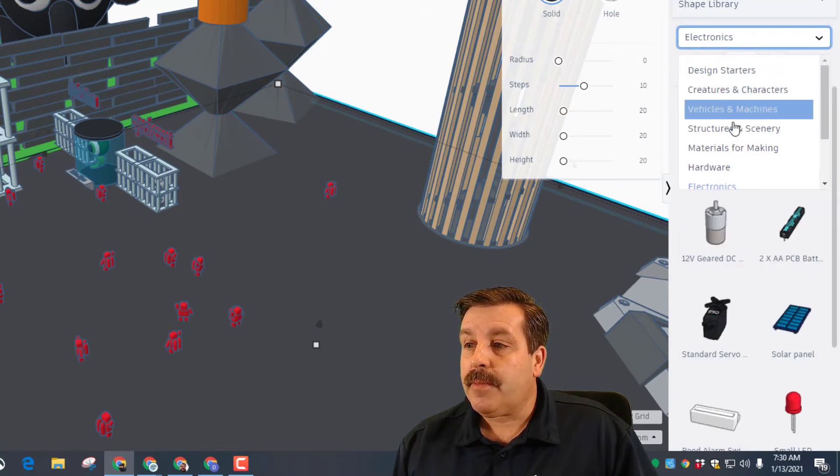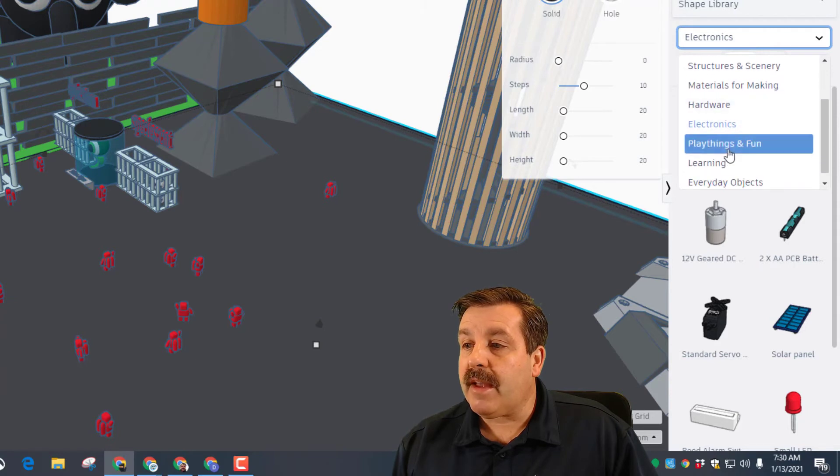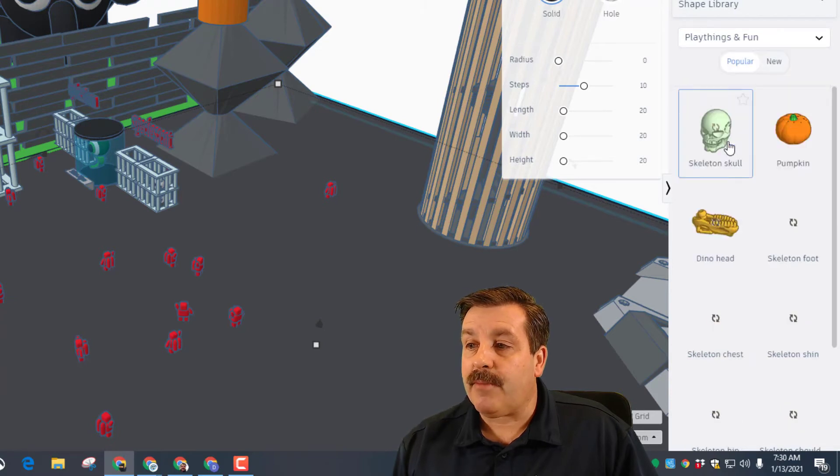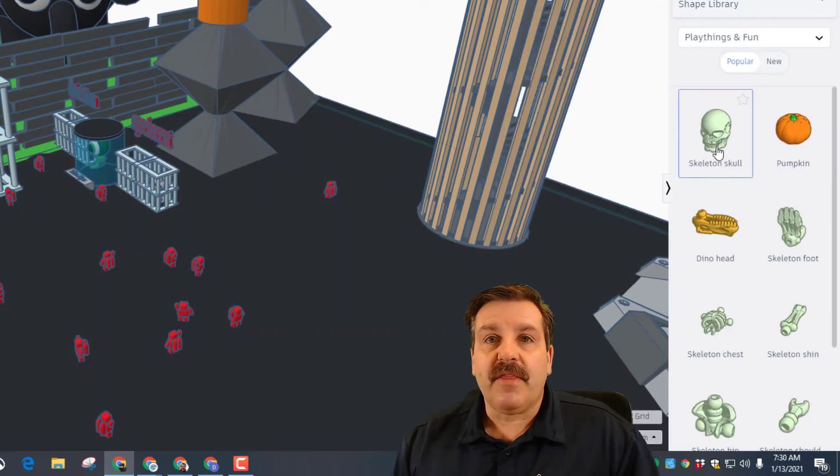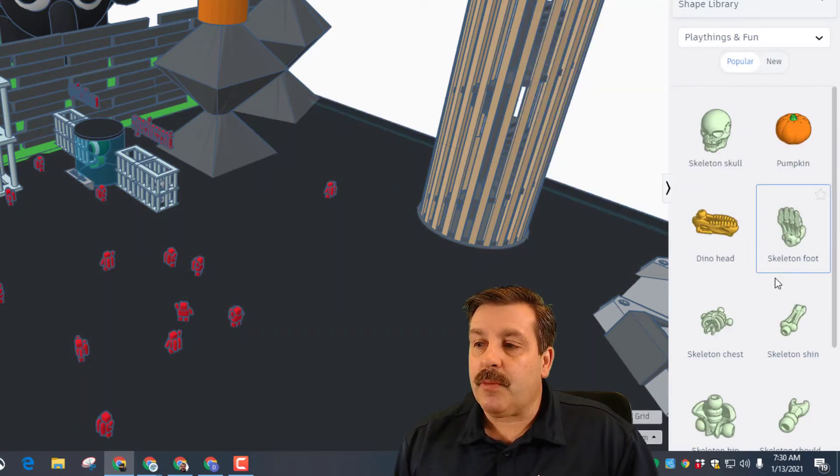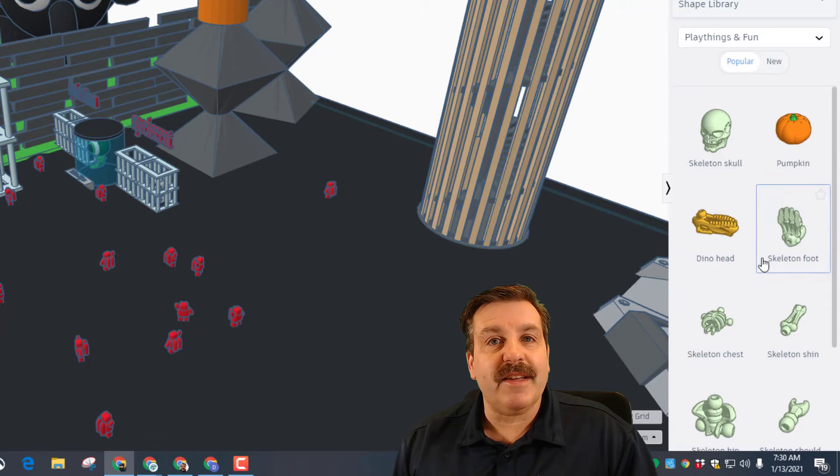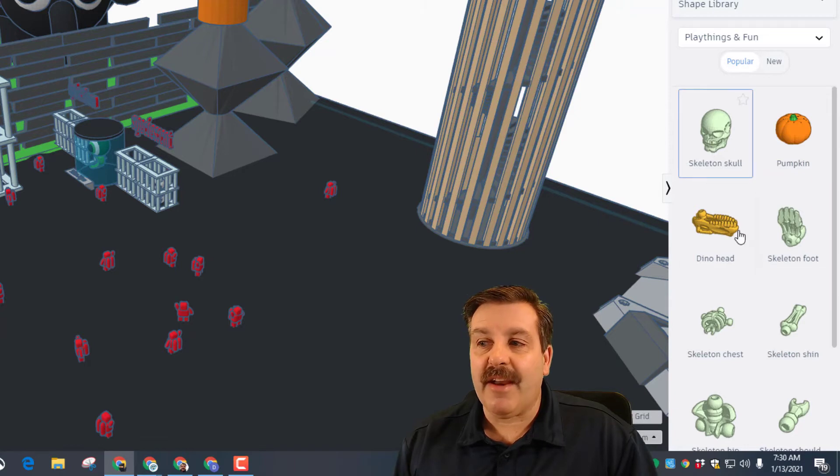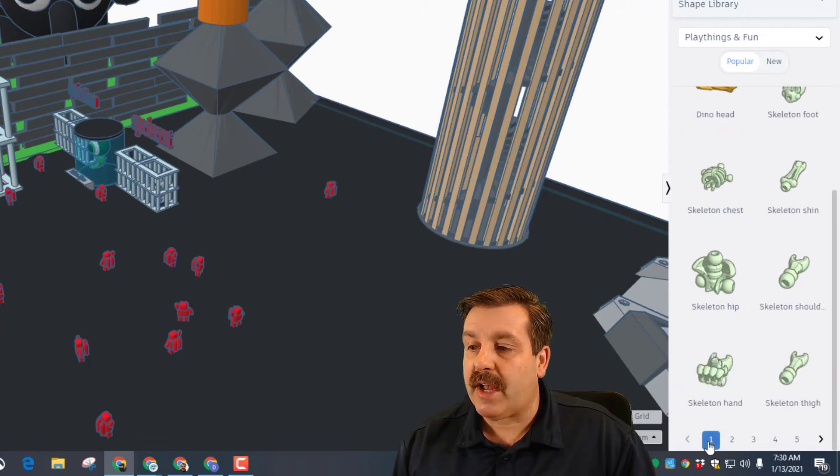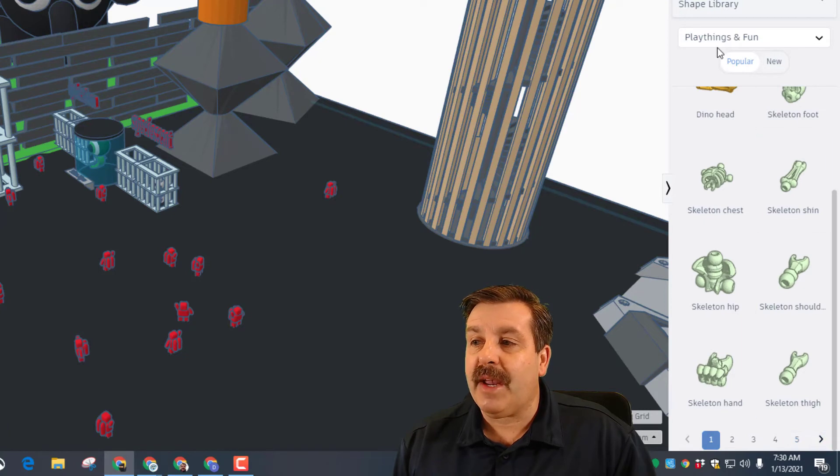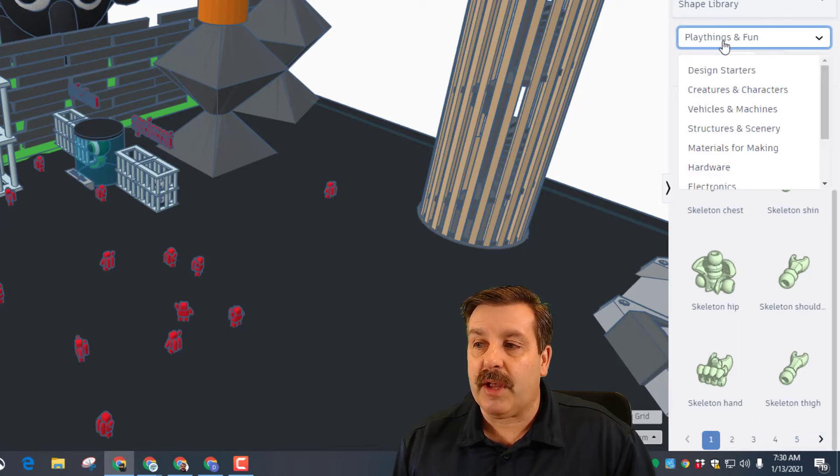Below that we've got play things and fun. These were the original parts that were in Tinkercad - they are not scalable and I think it's because they're so complex. You can also see there are many pages that you can play with.